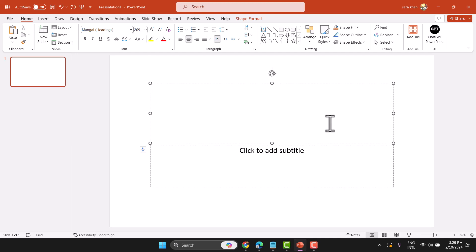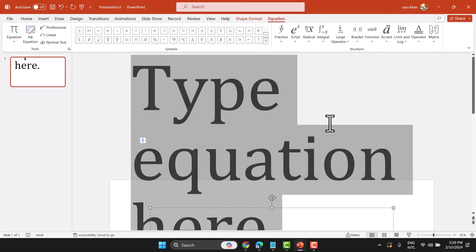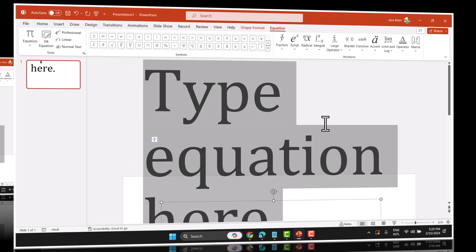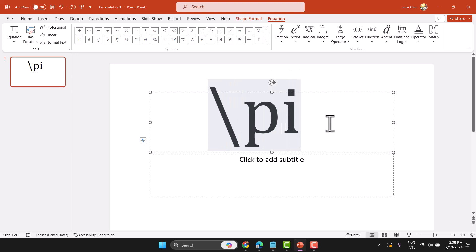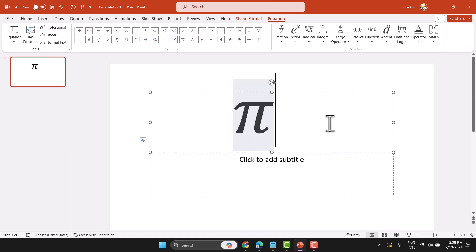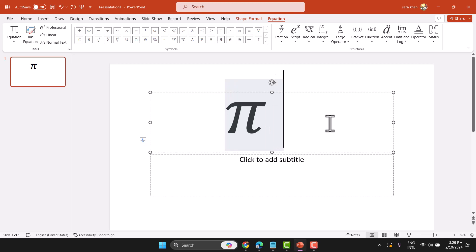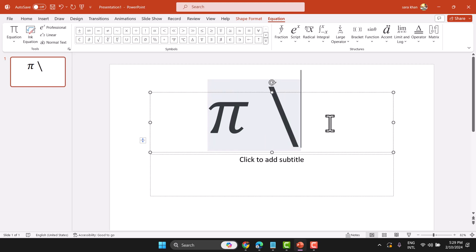Press ALT and equal sign on your keyboard to open the equation editor. Click the backslash, then type PI and press the spacebar one time. This is the way you can write the PI symbol — backslash and PI.